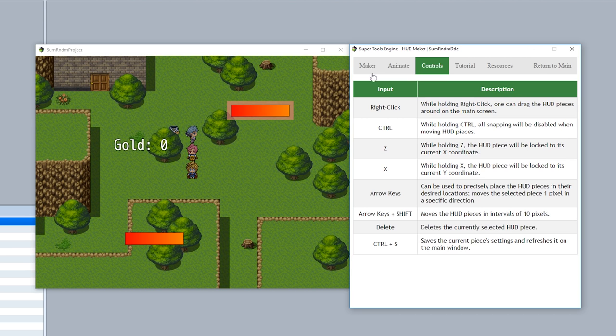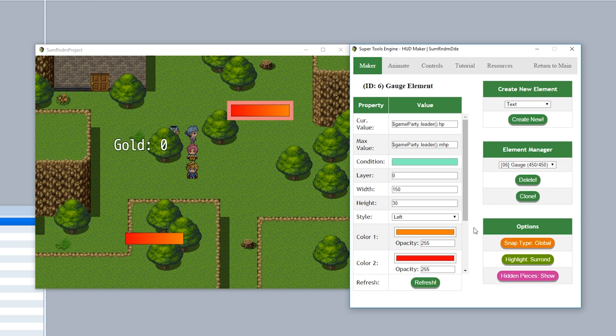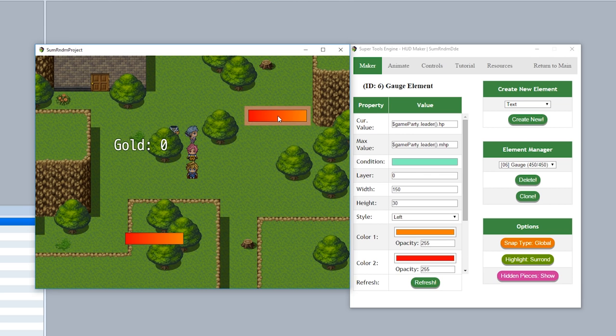Now that we understand the basic mechanics and controls, let's go over the options section right here. Let's start with the snap type. Now by default, your piece is going to snap to various global positions. For example, the corners, the middle, the center, and then the sides as you see right here.